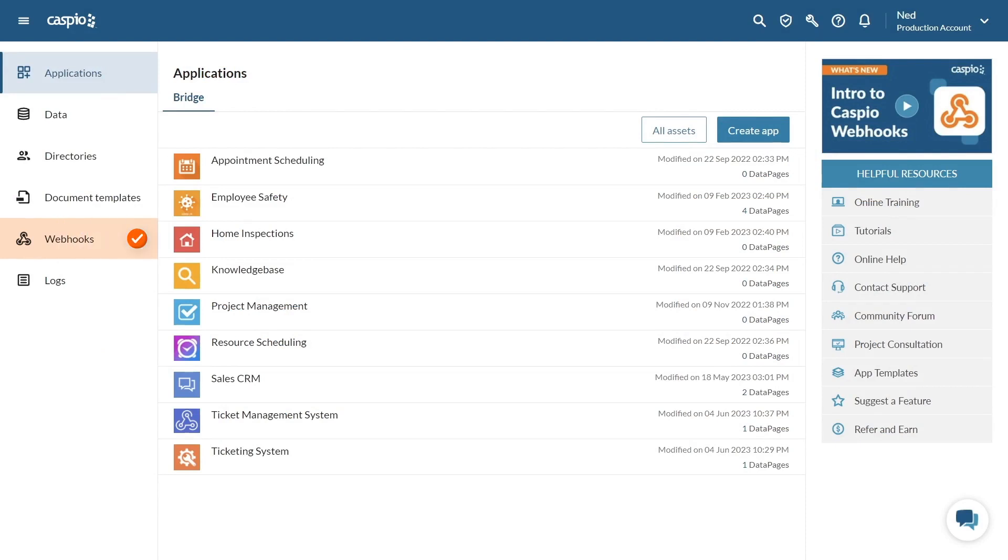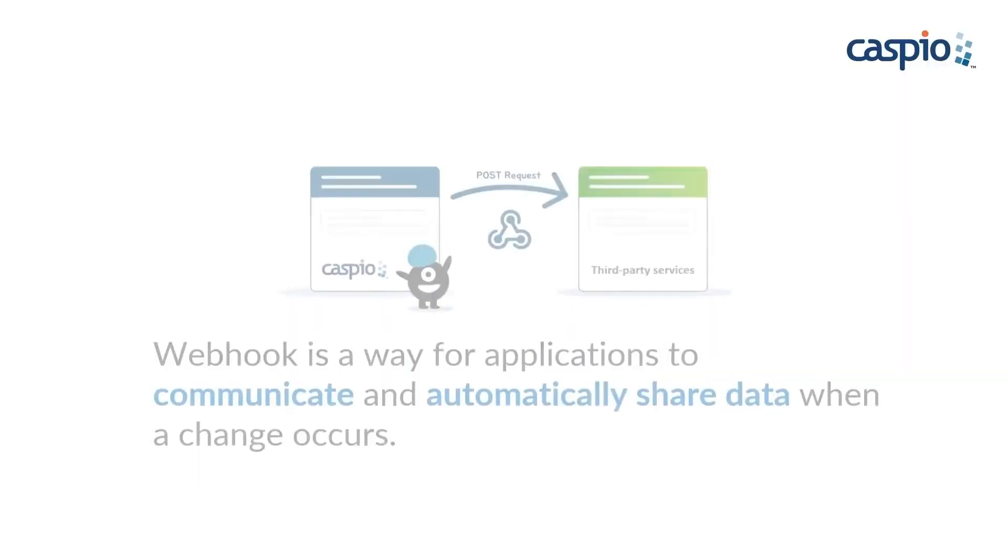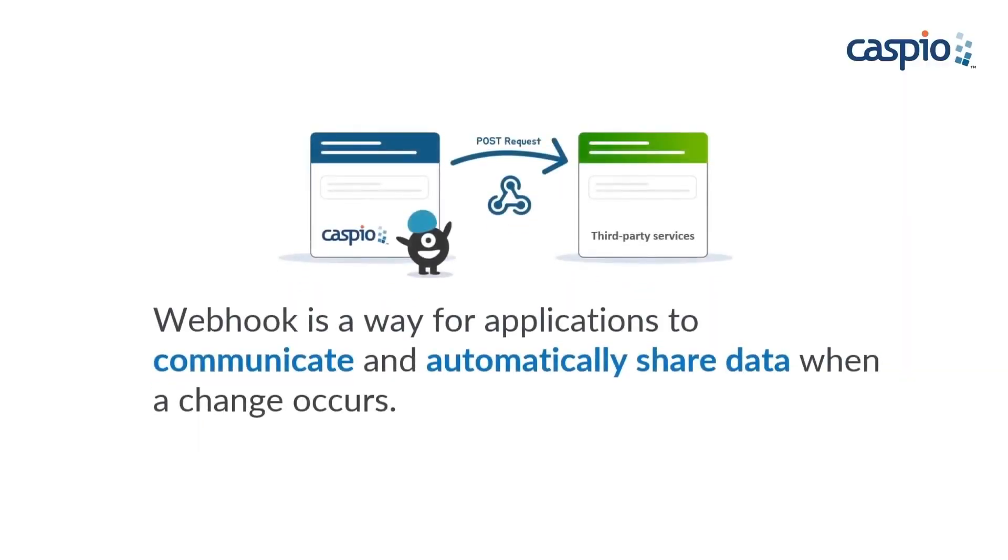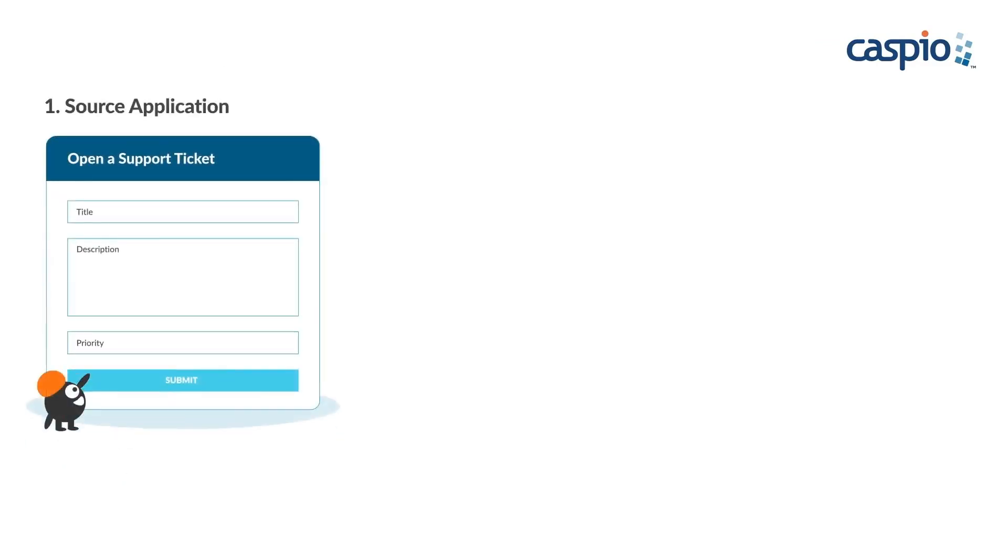So what is a webhook? A webhook is a way for applications to communicate and automatically share data whenever a change occurs. Webhooks allow different applications to share data in real time. Here's how it works.